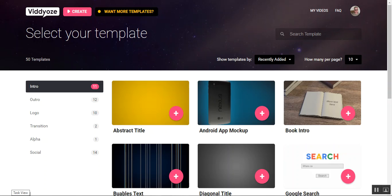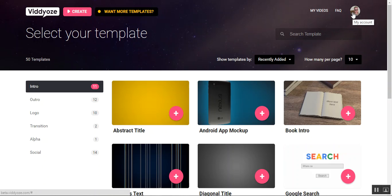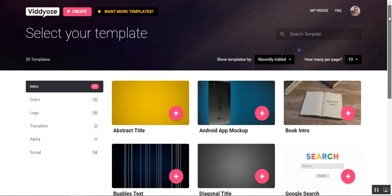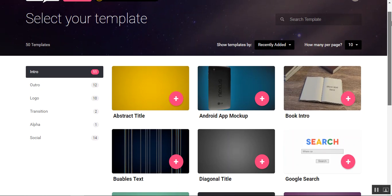Alright, so I am in the dashboard of Viddyoze and you can see my picture right here. This is a review account that I have, and let's just kind of walk through this and you can see what you're looking at.